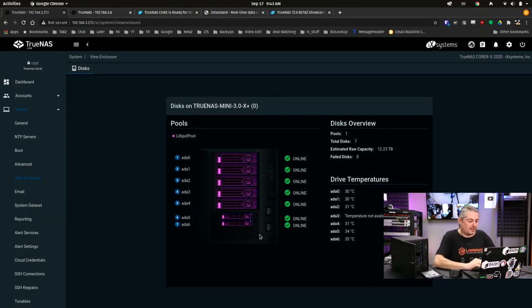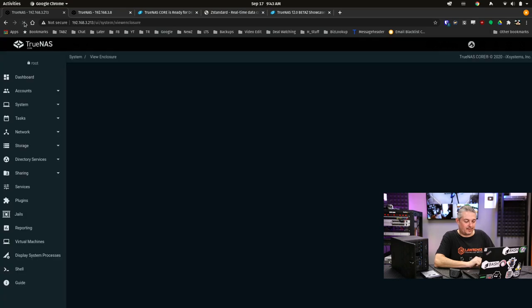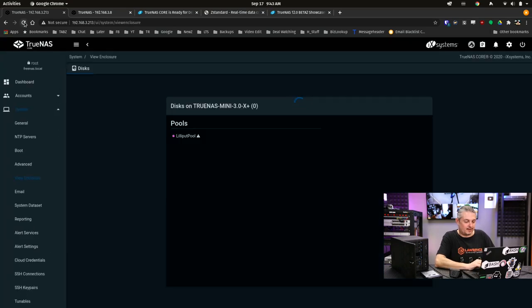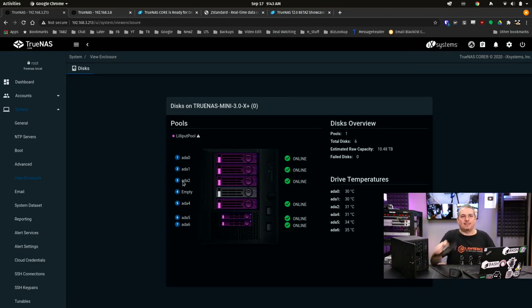So we're going to go ahead and refresh it here. And we do see one of the drives is empty.